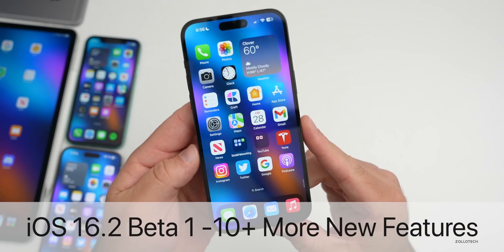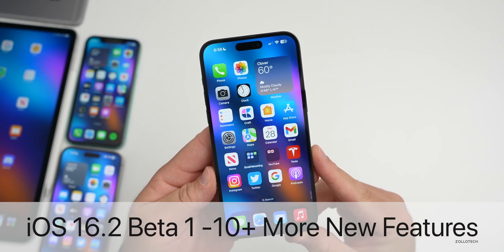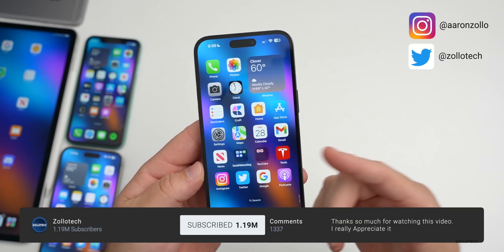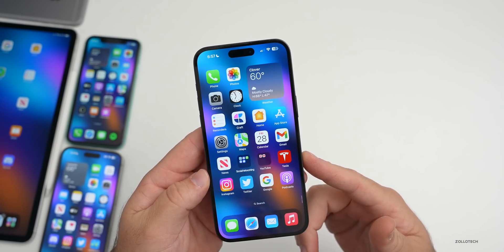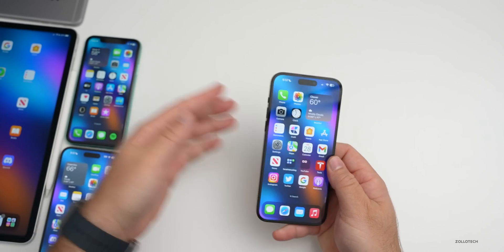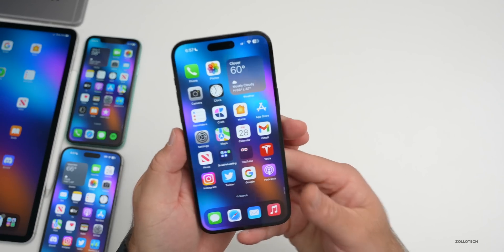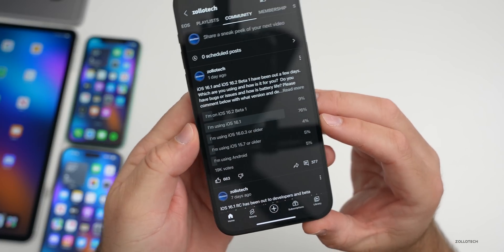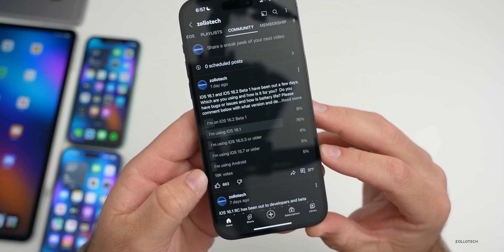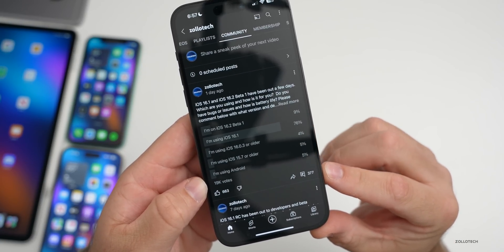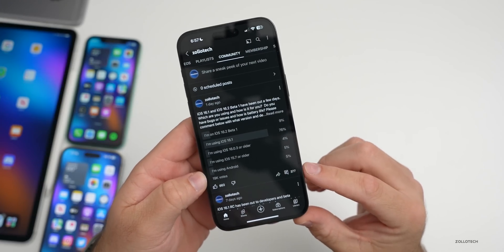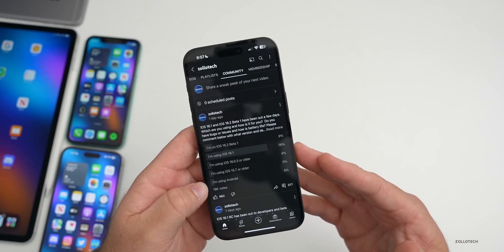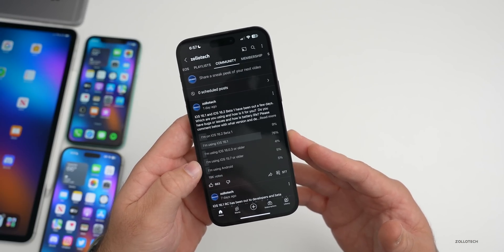iOS 16.1 and iOS 16.2 beta 1 have been out for a few days and there are even more new features, changes, and updates to talk about. We'll cover the overall experience on the iPhone 14 Pro Max, iPhone 11, and iPad Pro, as well as the community experience based on a YouTube poll with over 19,000 votes and 377 comments.